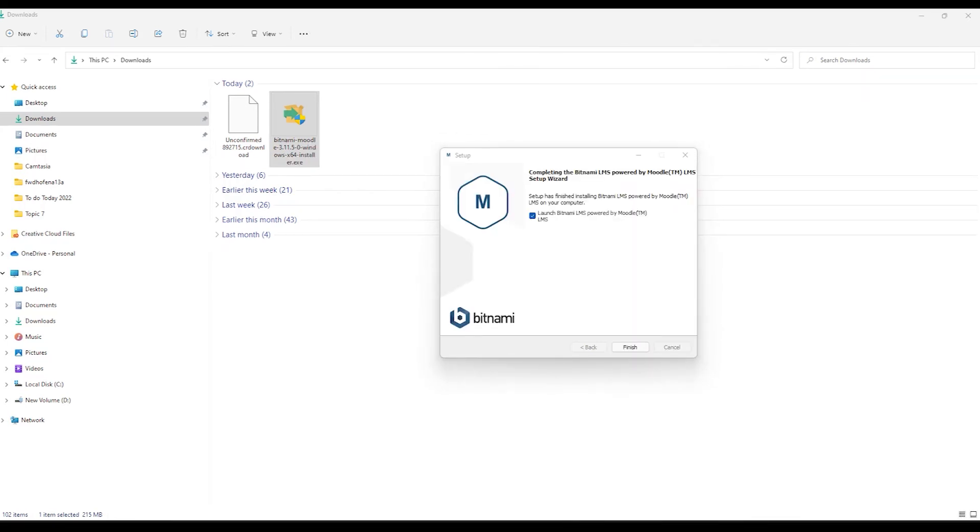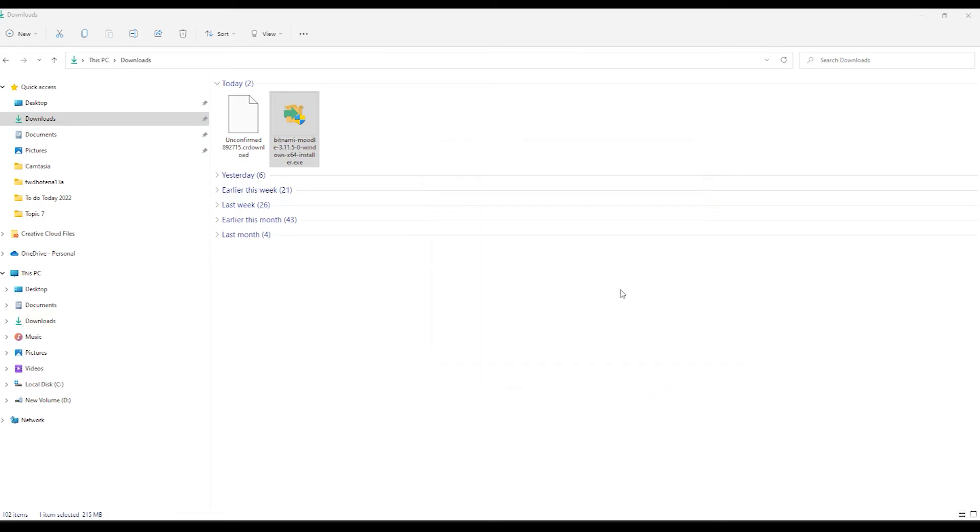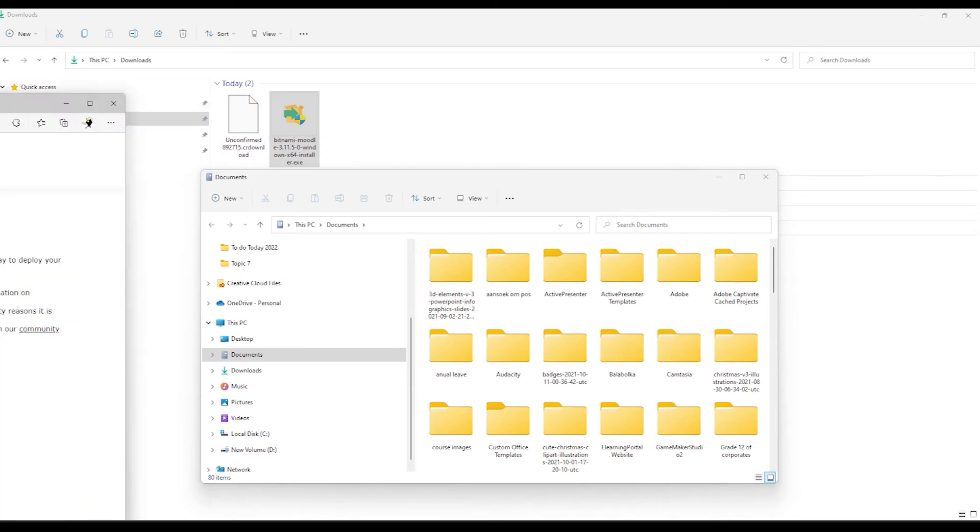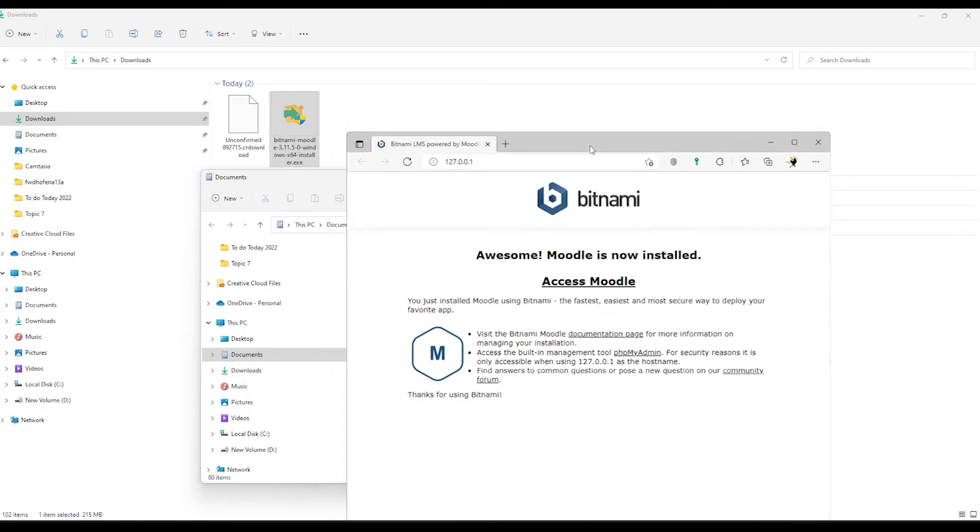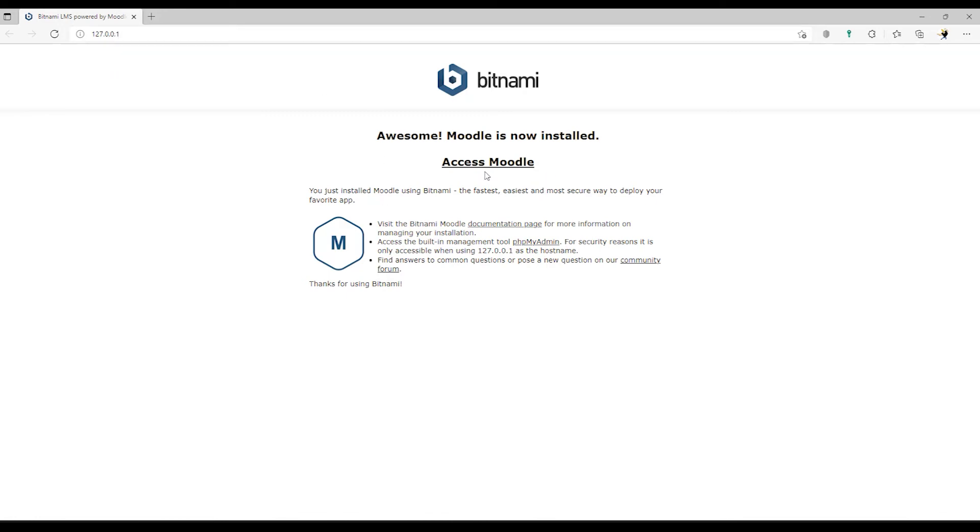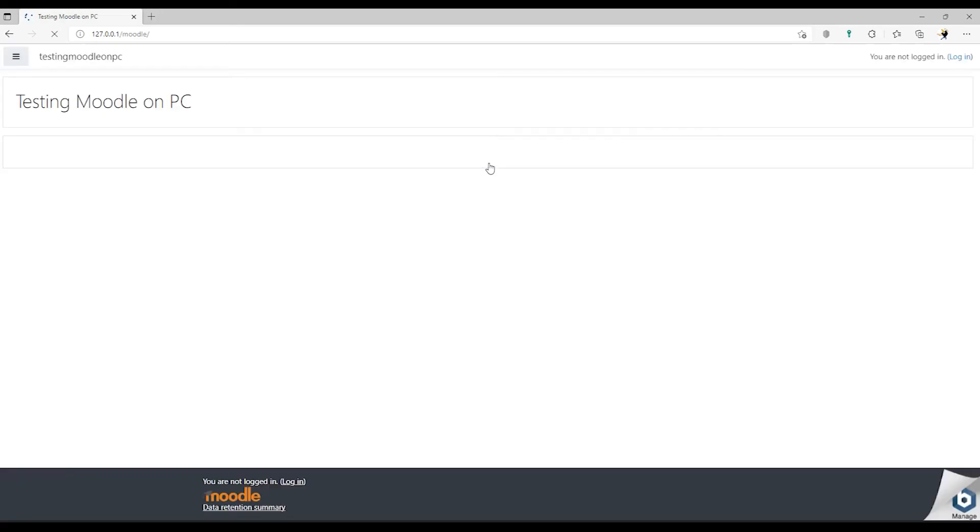So once you see this message, the installation is done. And you can click on Finish and it will load Moodle. So let's click on Finish. And here you'll see it goes to this address, 127.0.0.1. So now we can access Moodle. And there's our testing Moodle on our PC site. Let's log in.